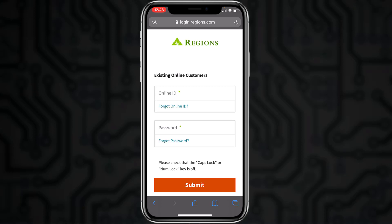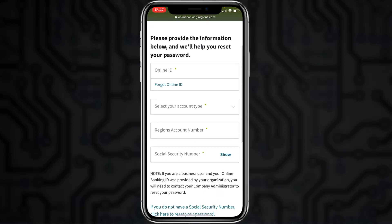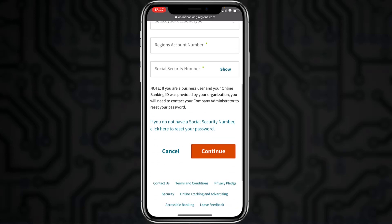If you forgot your password, you can reset it by tapping the option 'Forgot Password'. You'll have to enter your online ID, your account type, your Regions account number, and your social security number. Once you tap continue, you'll be successfully able to reset the password of your Regions Bank online banking account.